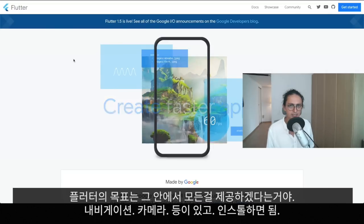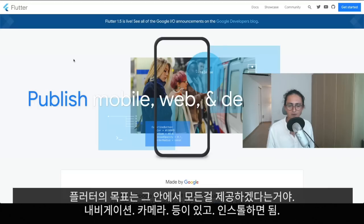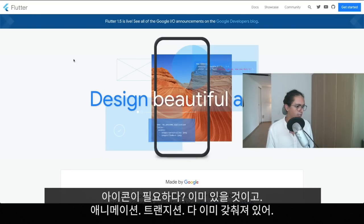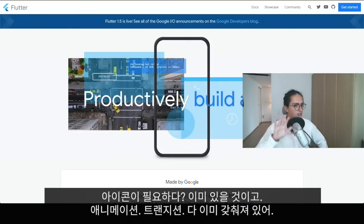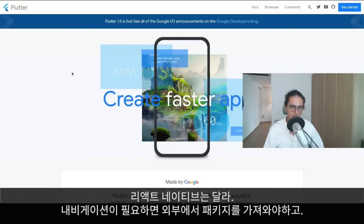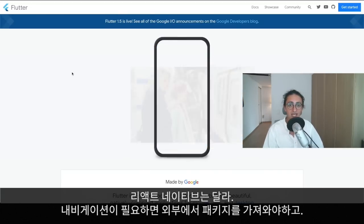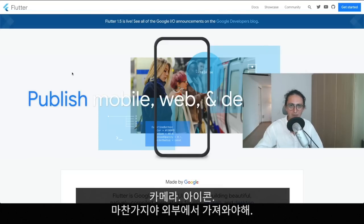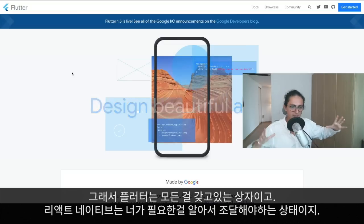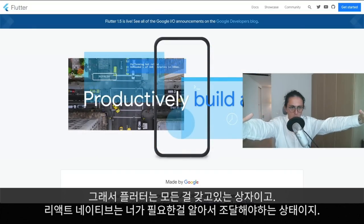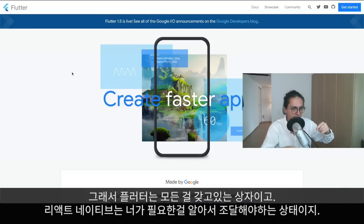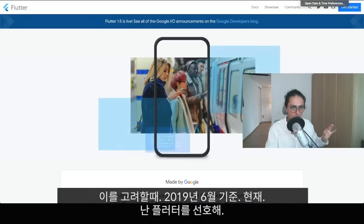One of Flutter's goals is to give you everything out of the box. If you open a Flutter project, you have navigation, camera, icons, animations, transitions — all there by default. With React Native the approach is different: they don't have navigation by default, no camera by default, no icons by default. Flutter is like a big box with everything included; React Native is a choose-your-own-adventure kind of game.